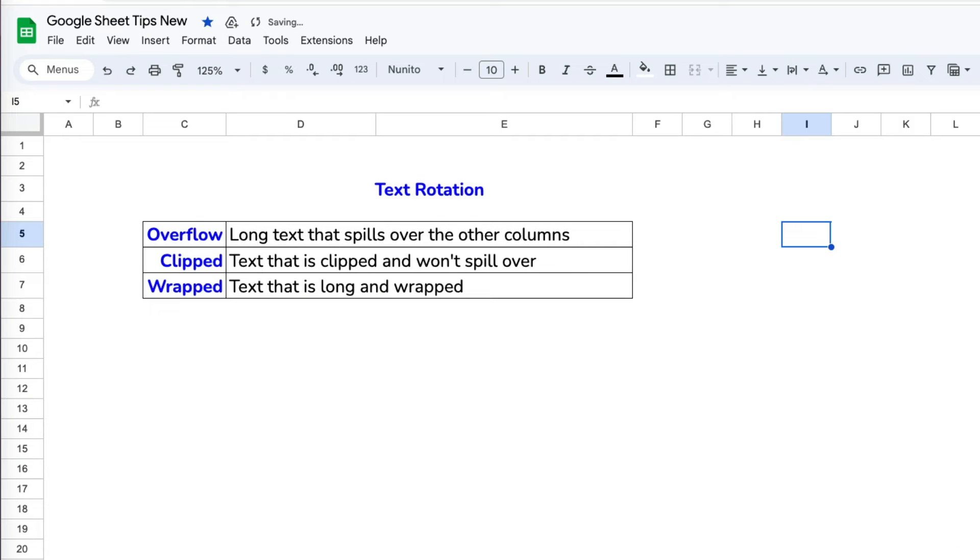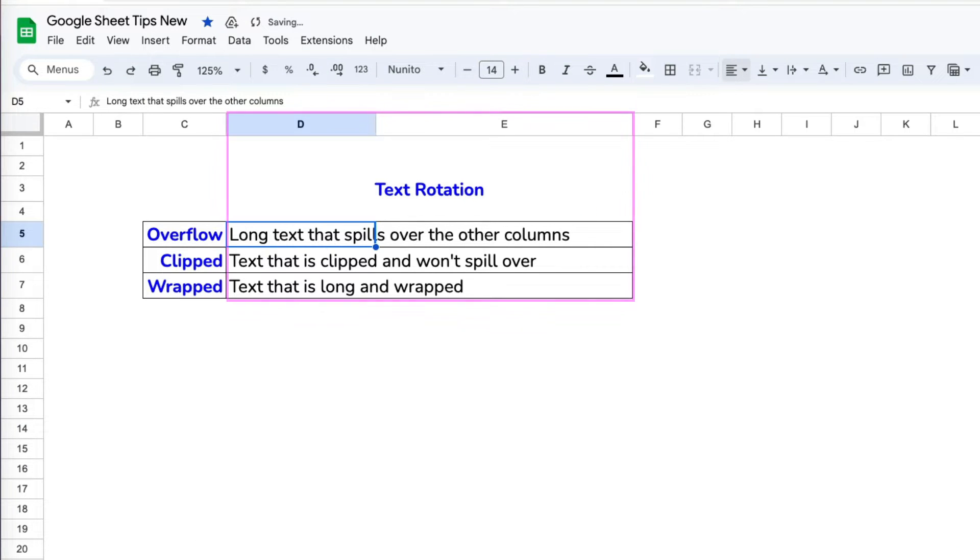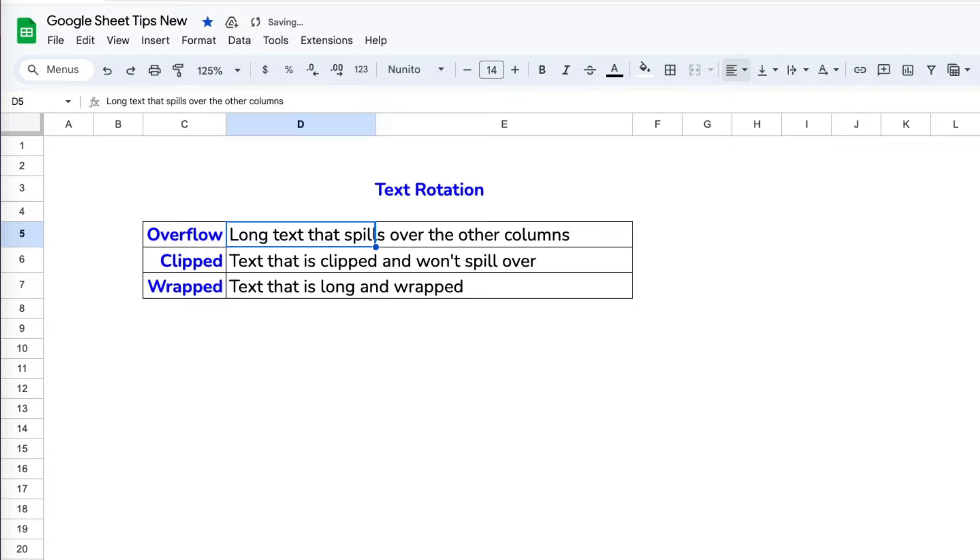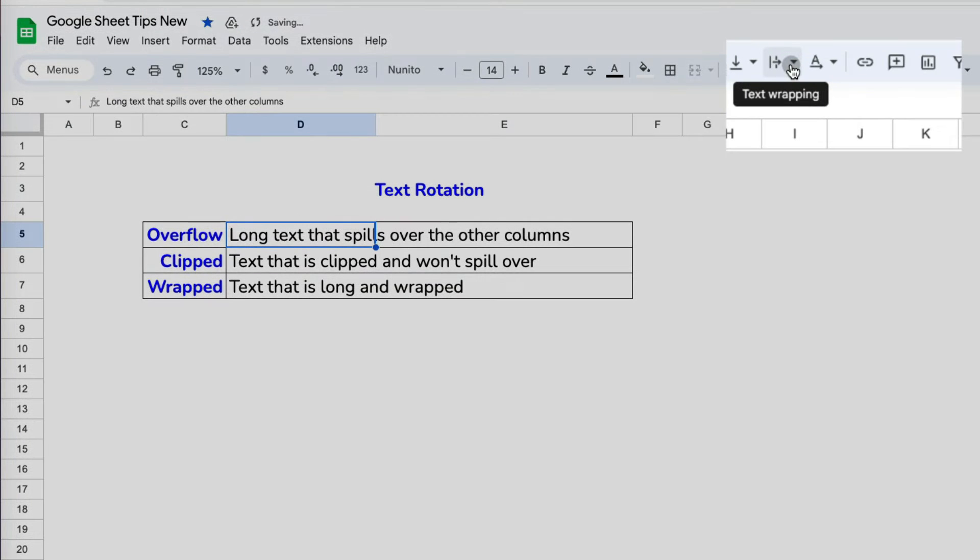Here I have three lines of text in three rows. Right now, all three overflow through two columns. The default option for all text is the overflow option. To change that, you go to the formatting toolbar and select the text wrapping icon.